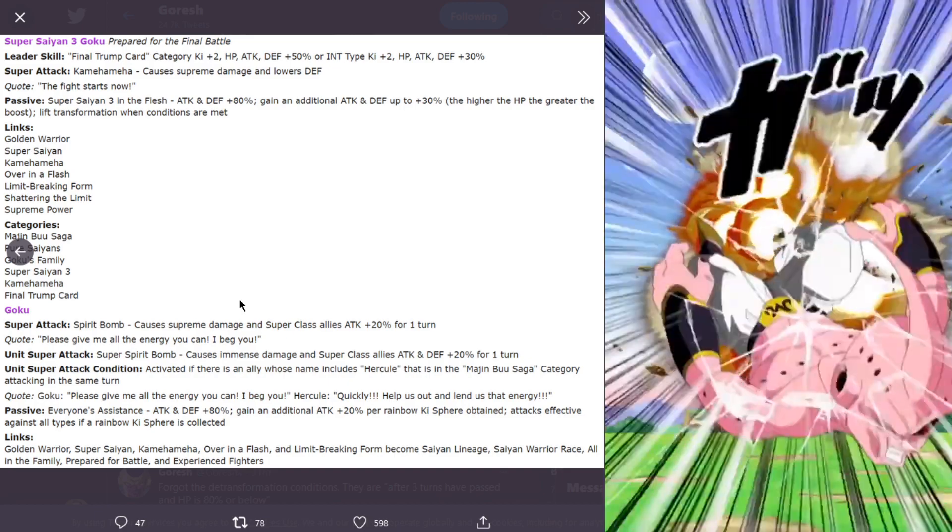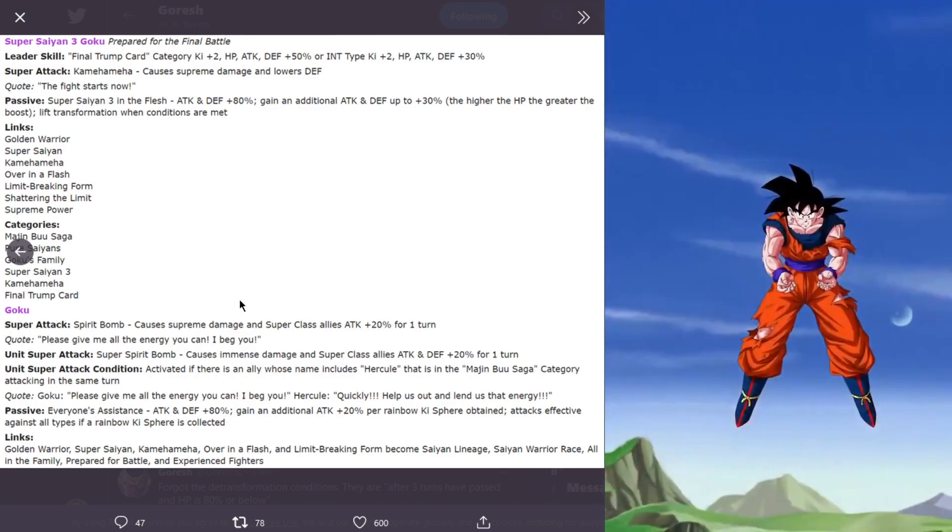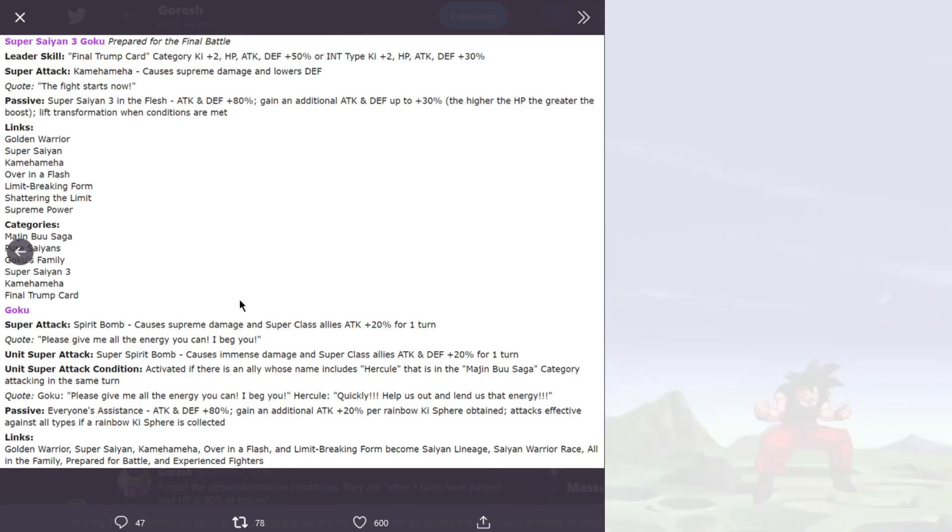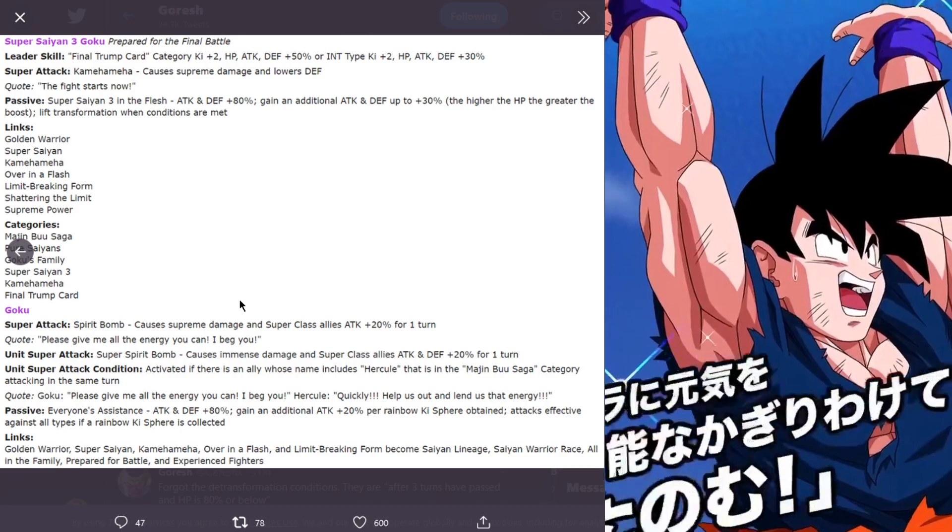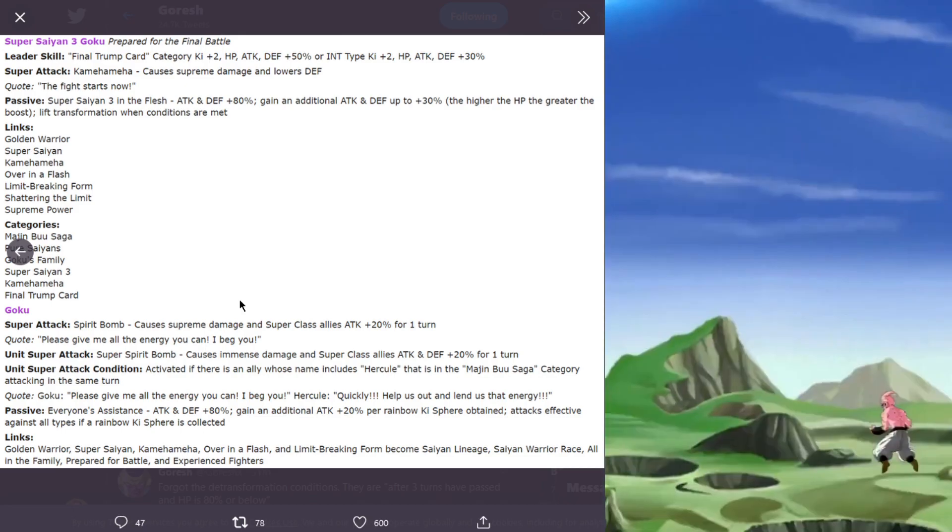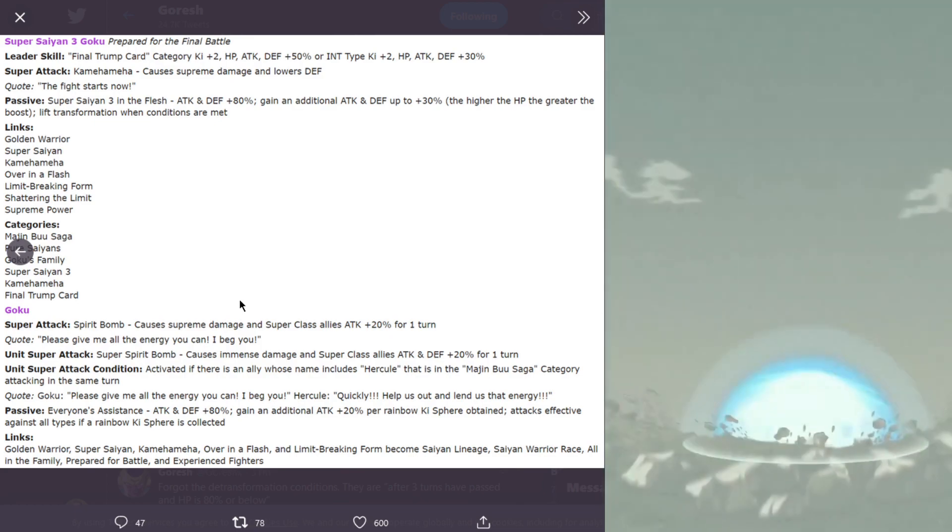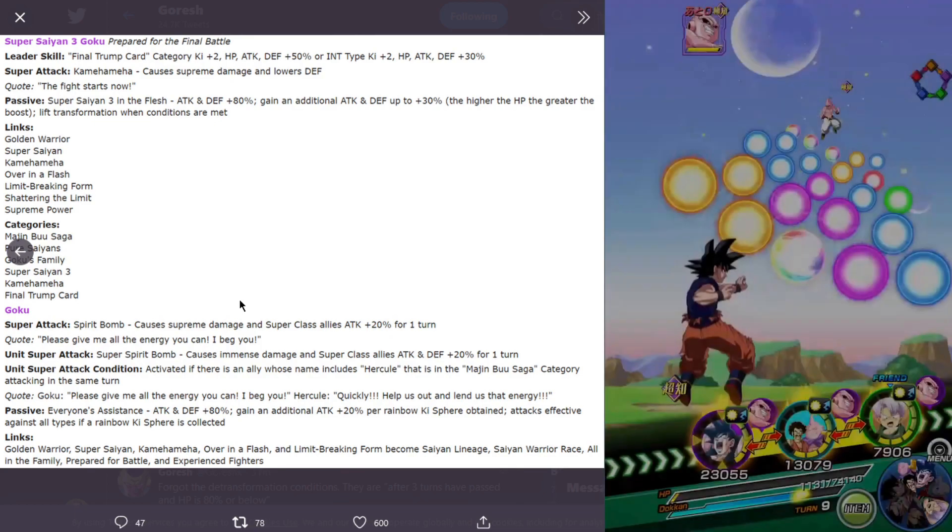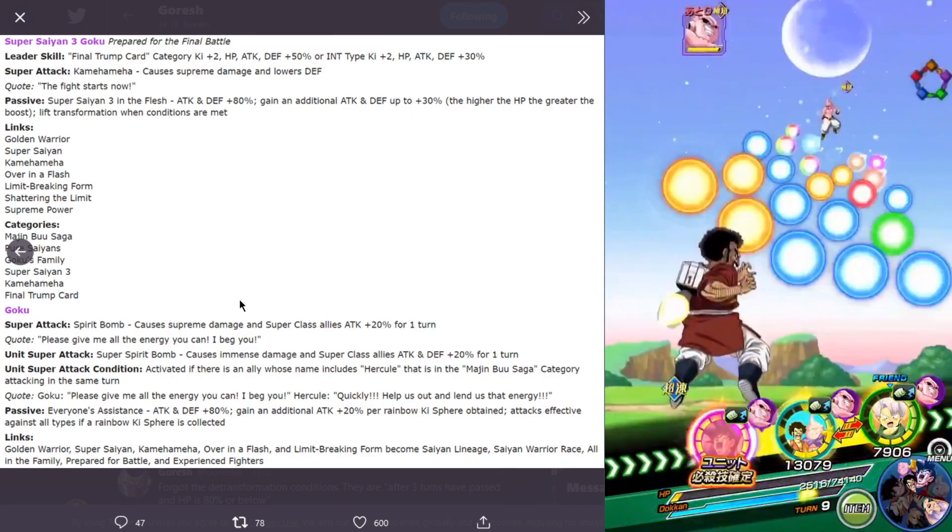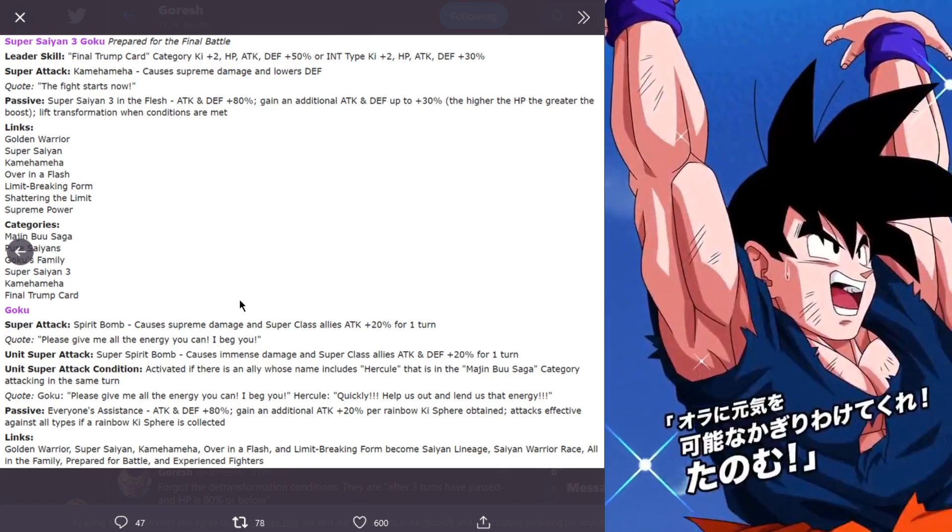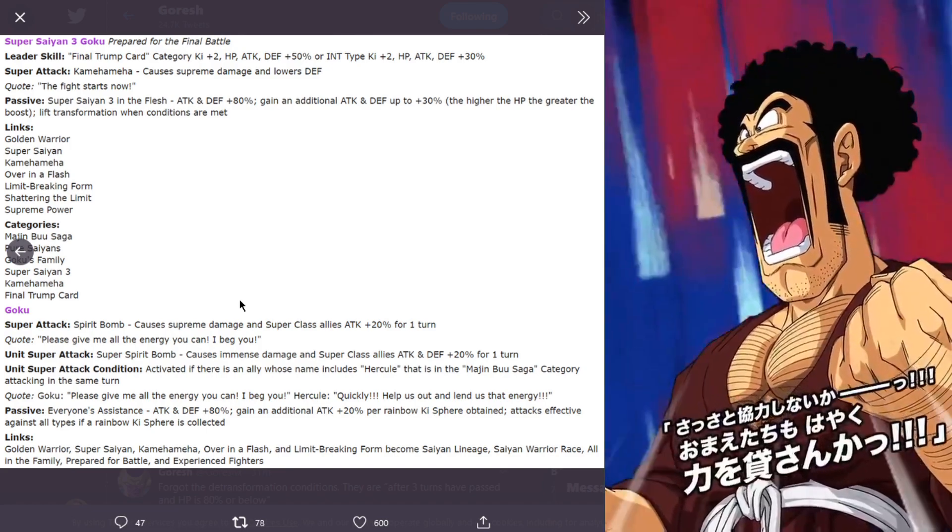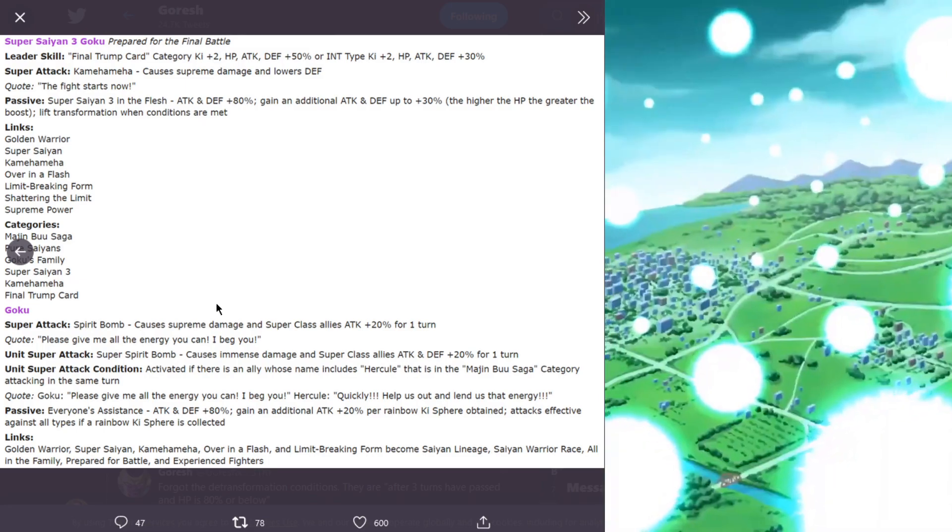The unit super attack is basically his original super attack except it's the super spirit bomb, named differently. It also increases the damage modifier from supreme to immense. The partner super attack gives the original super attack's buff and actually added defense. So the Goku super attack is attack plus 20% for one turn, but the unit super attack gives attack and defense plus 20% for one turn.